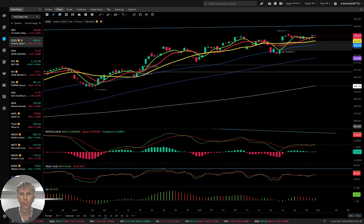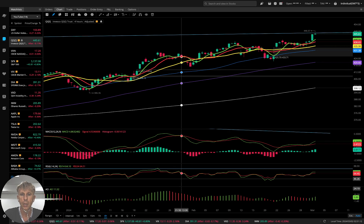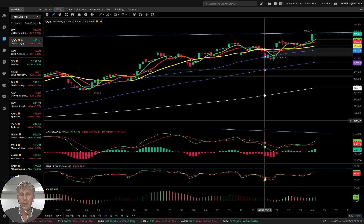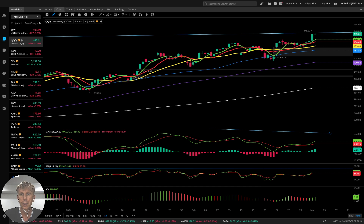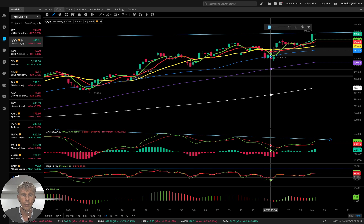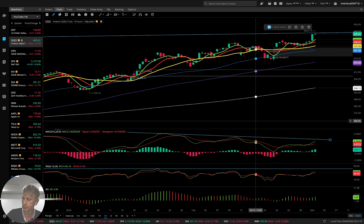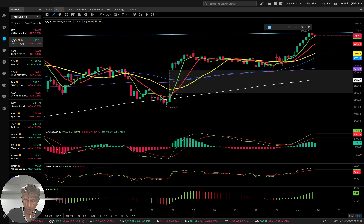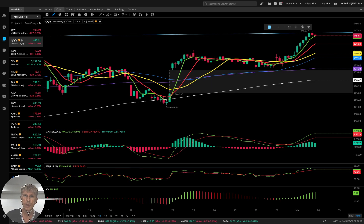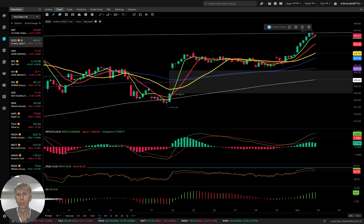Four-hour time frame — similar story. Bullish trend, bearish divergence on all indicators, trend is bullish. One-hour time frame — same: bullish trend.